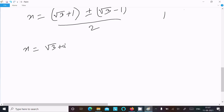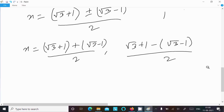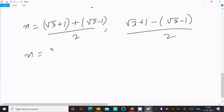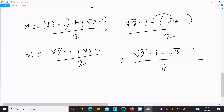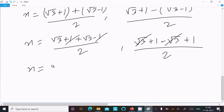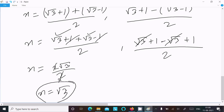Taking the positive case: x = (√3 + 1 + √3 - 1) / 2 = 2√3 / 2 = √3. So the first answer is x = √3.